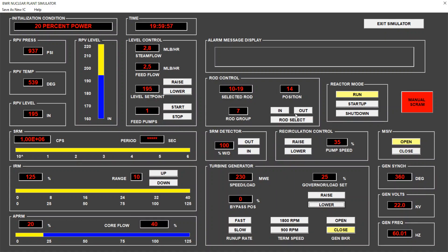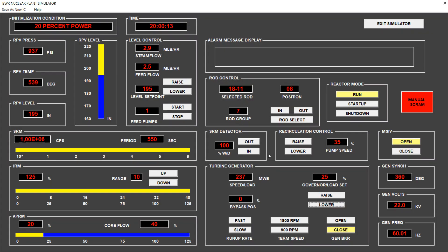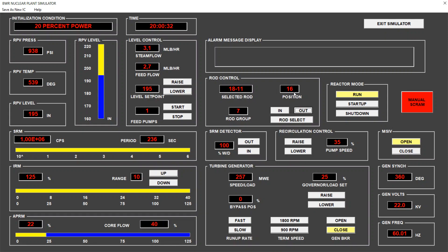So we start taking out some rods, more or less until we get 23% of thermal power. 16 is the maximum position of the rod. 10, 19, selecting the next rod, 18, 11.